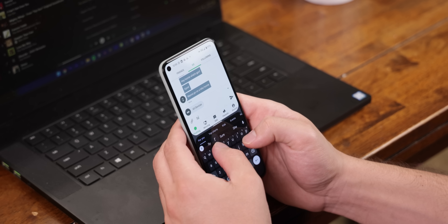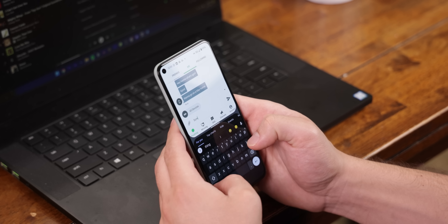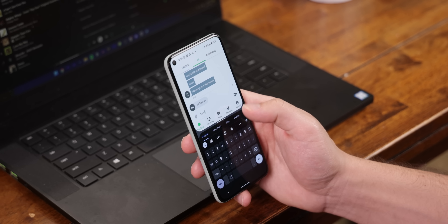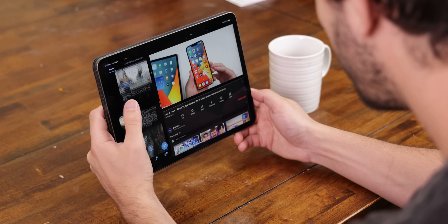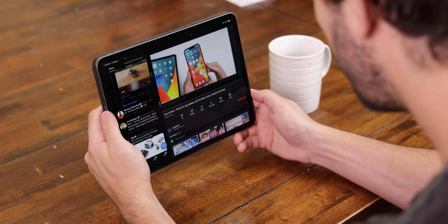It brings up conversations a lot faster without needing to leave the app I'm currently on. iPhones don't even support split screen — only iPads do.